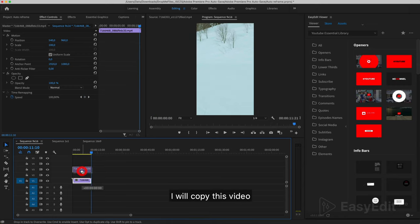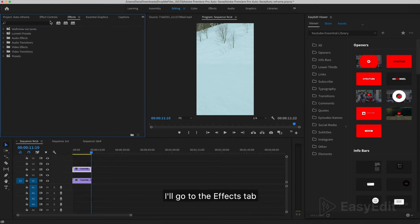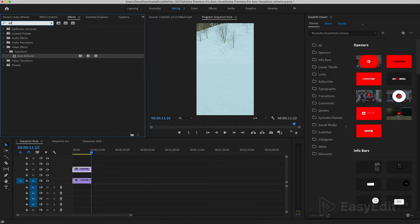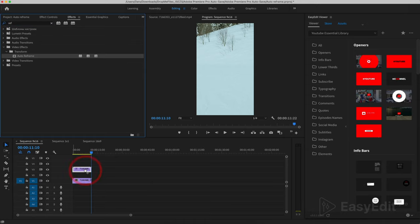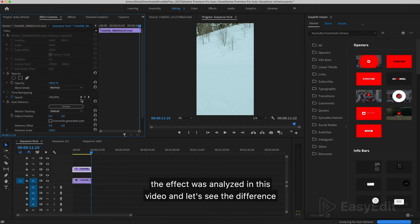I will copy this video. I'll go to the Effects tab and add an effect, Auto Reframe. The effect was analyzed in this video and let's see the difference.